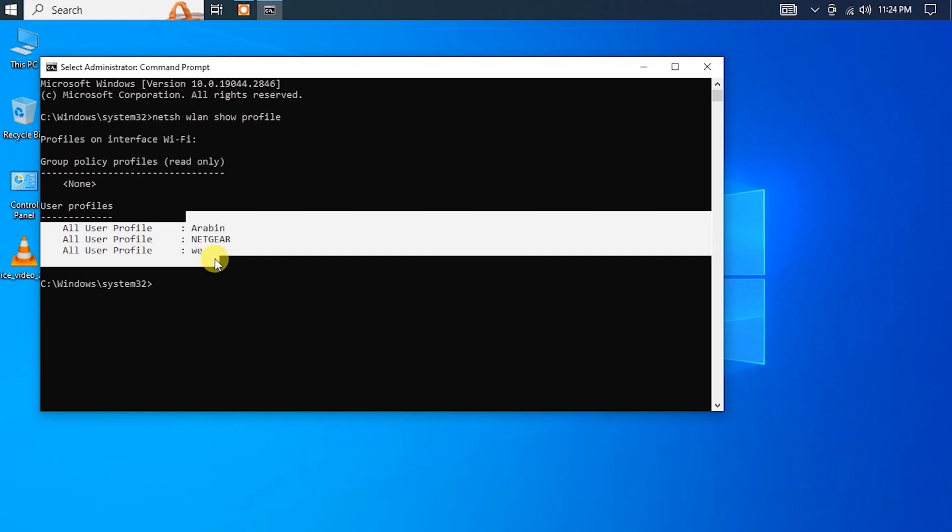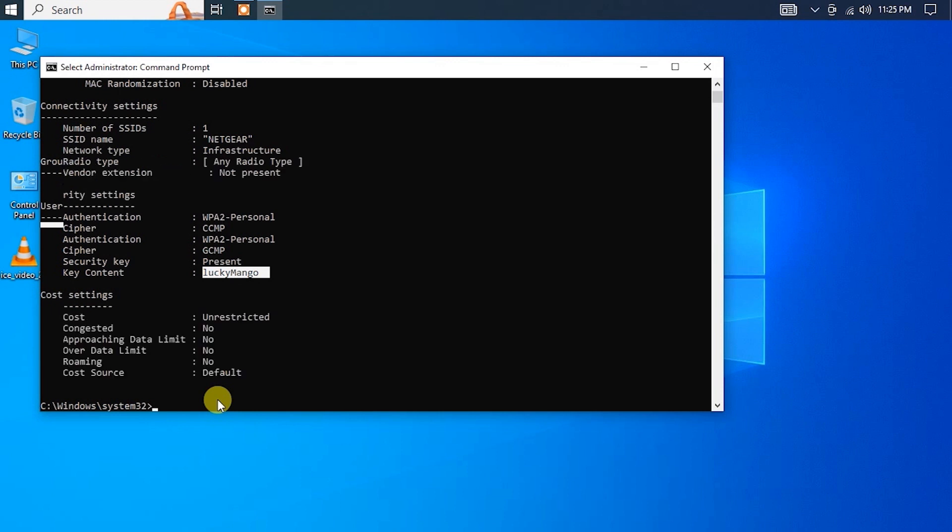In today's video, I'm going to show you how to find all saved Wi-Fi passwords on your Windows 10 computer with just one command.